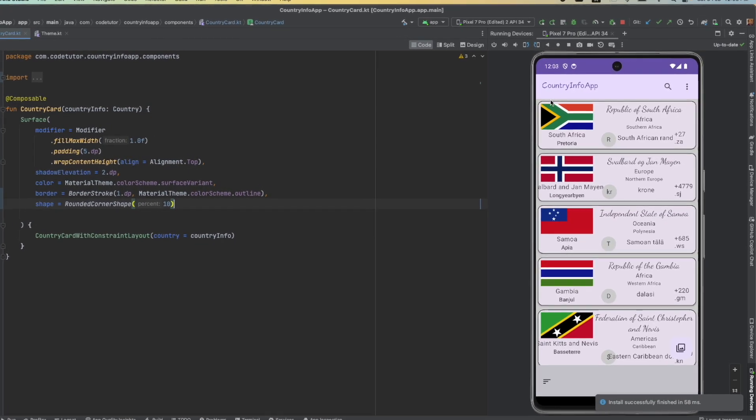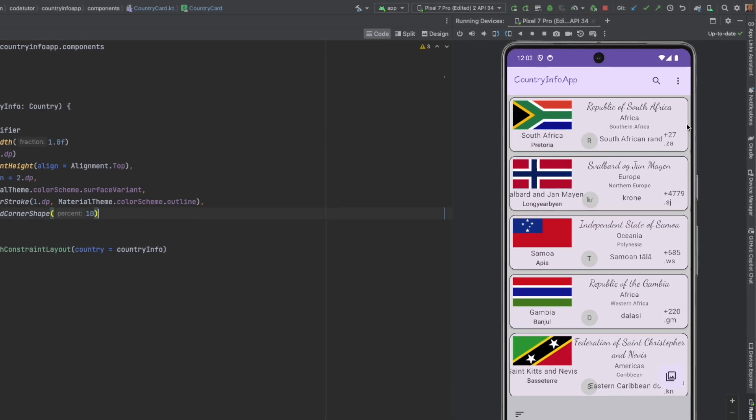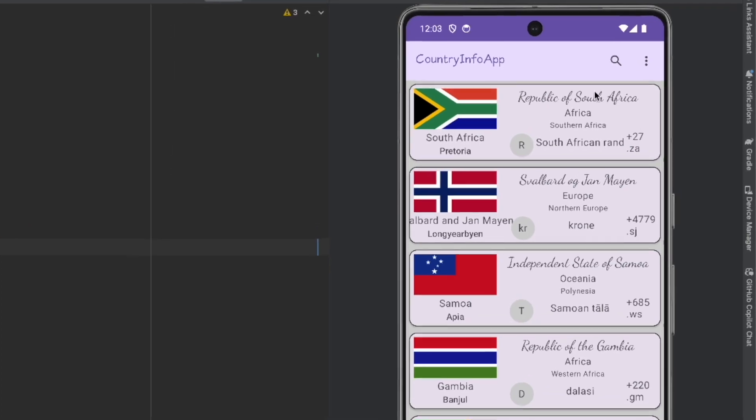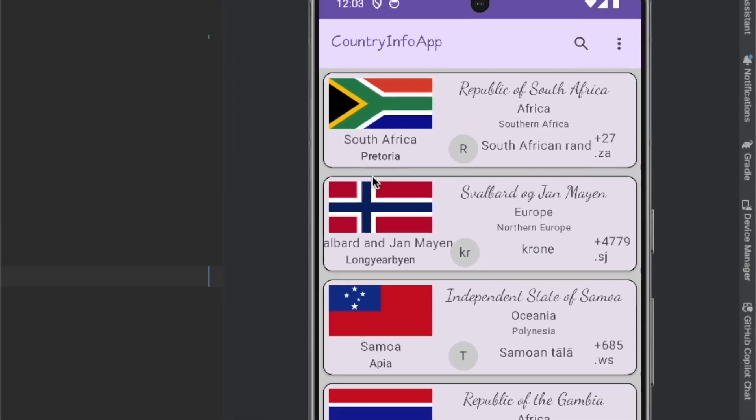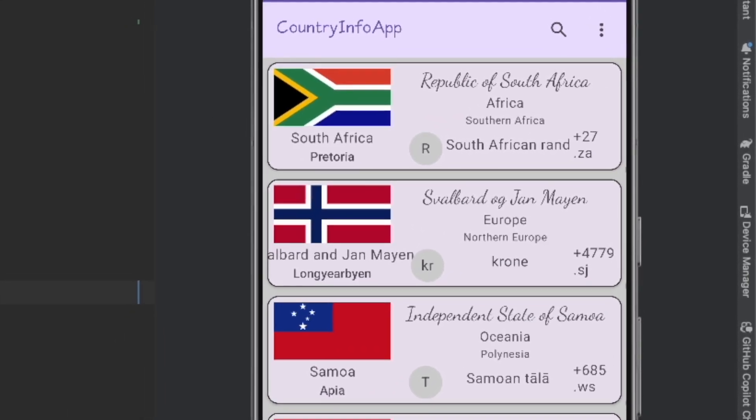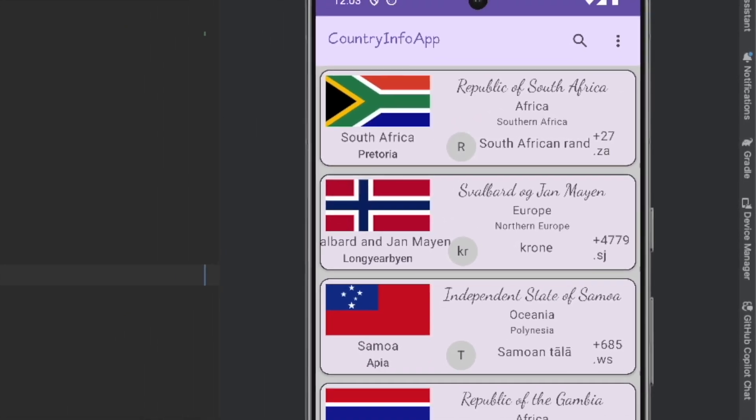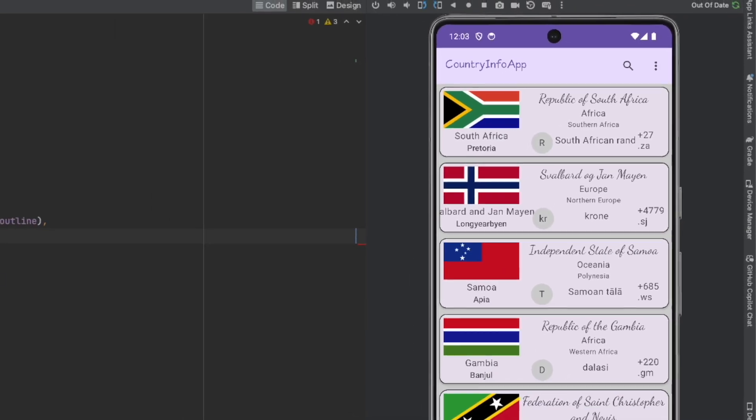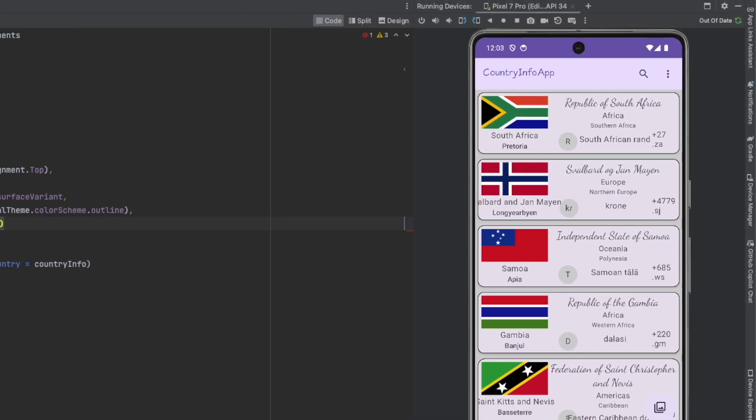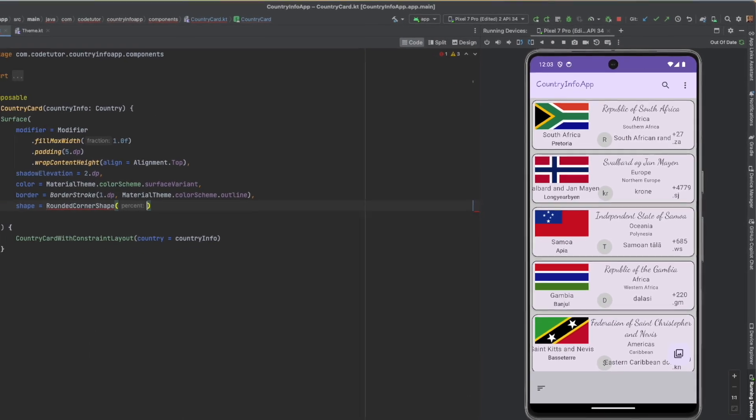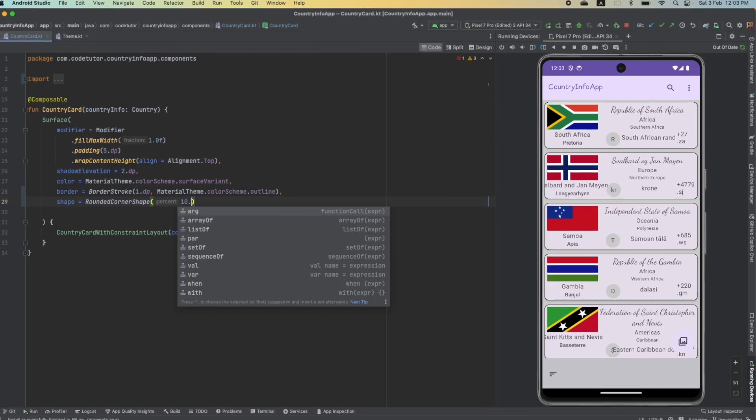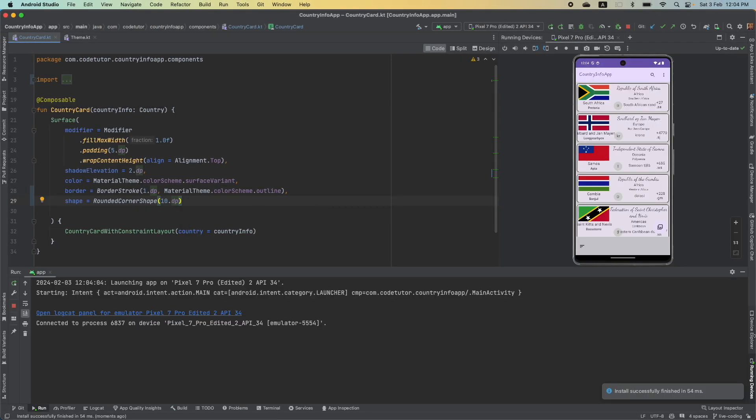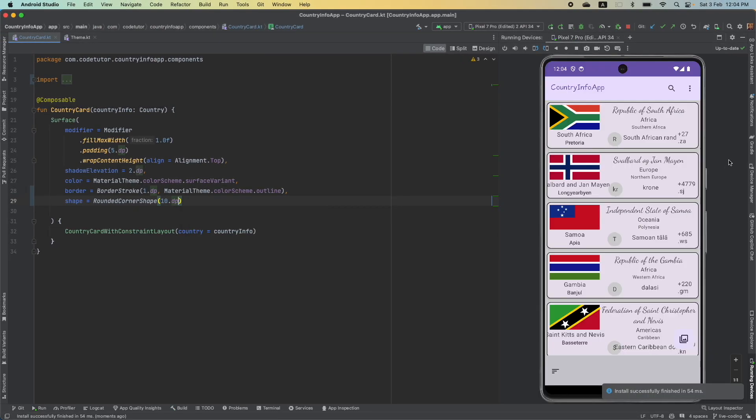this is the rounding off you are getting in the card. And if you are not interested in giving it in percentages, you can also give it in dps, that is dot dp. And this will make it in terms of density independent pixel.